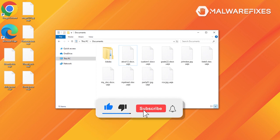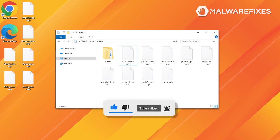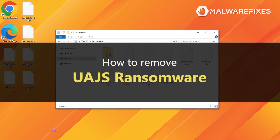Before we begin, please click Like, Subscribe, and the Notify button to get the most recent updates from our YouTube channel. This video provides instructions for removing the UAJS ransomware.